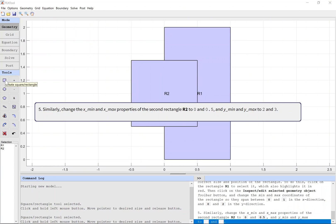Similarly, change the properties of the second rectangle R2: x-min to 0 and x-max to 0.5, and y-min and y-max to 2 and 3.